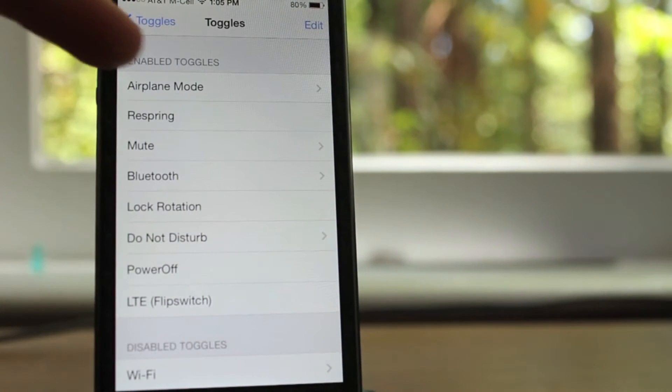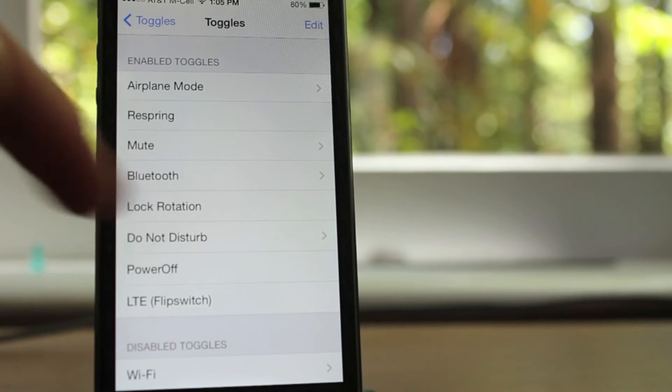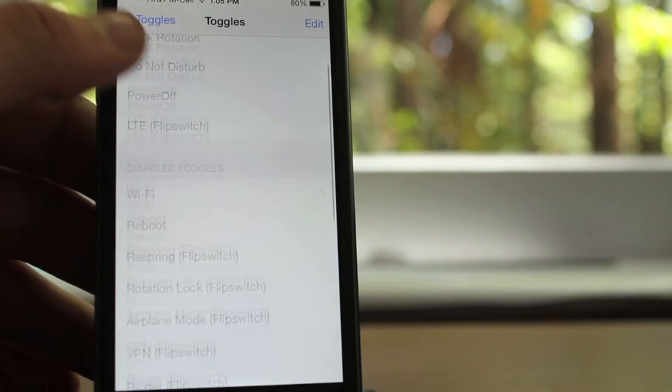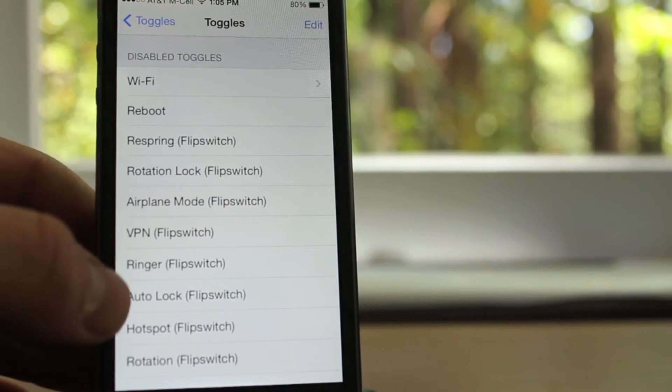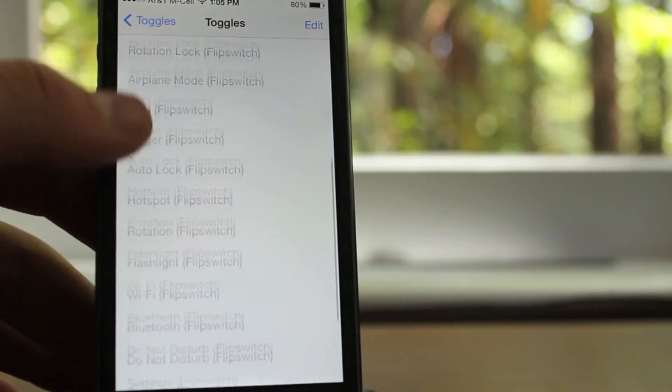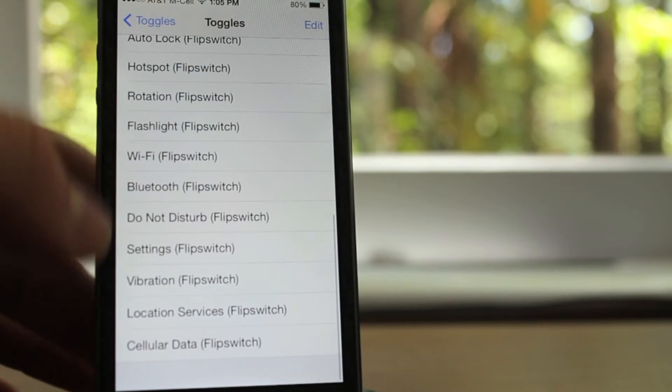This tweak is free in Cydia, actually I don't know what repo it is, but it's free in Cydia. You guys can check it out. Once again, it's called CC Toggles.